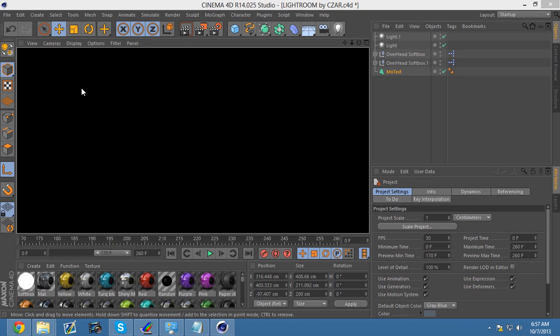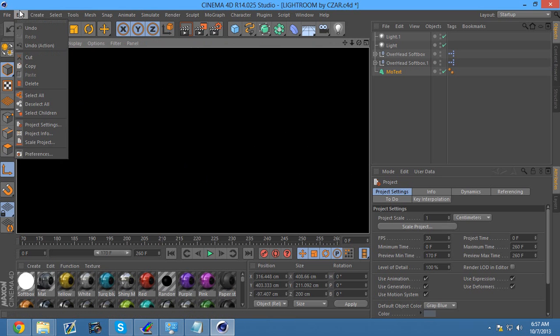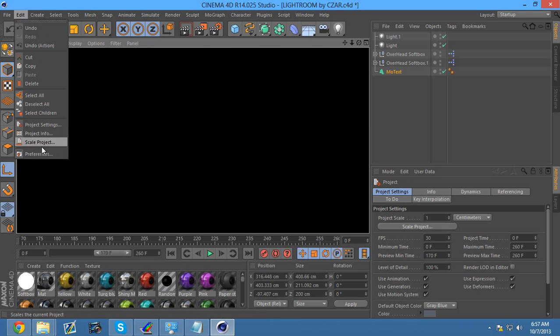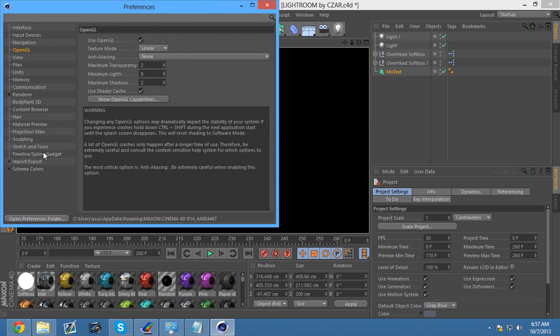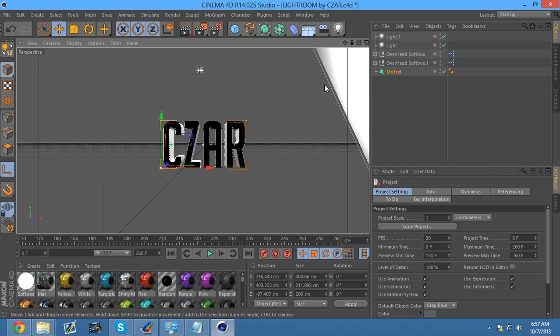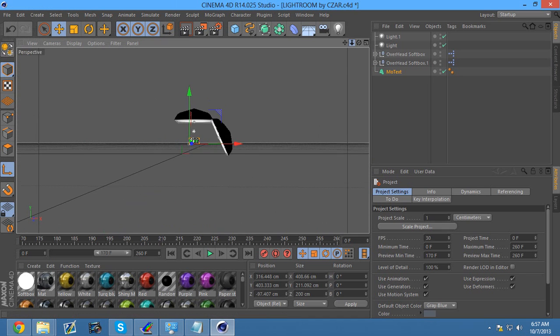If you have this problem, the first thing you're going to do is go to Edit. After you click Edit, go to Preferences. It might take a little to open up. You want to uncheck Use OpenGL. After you uncheck that, you can exit out and that's it.